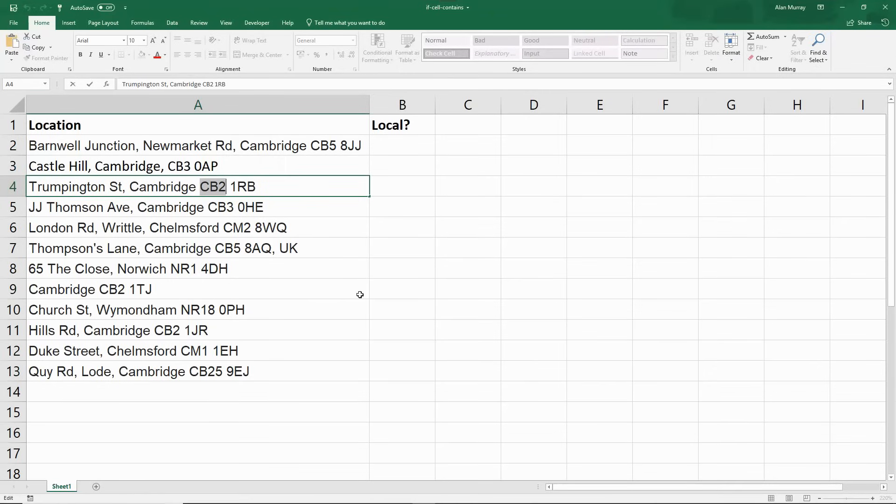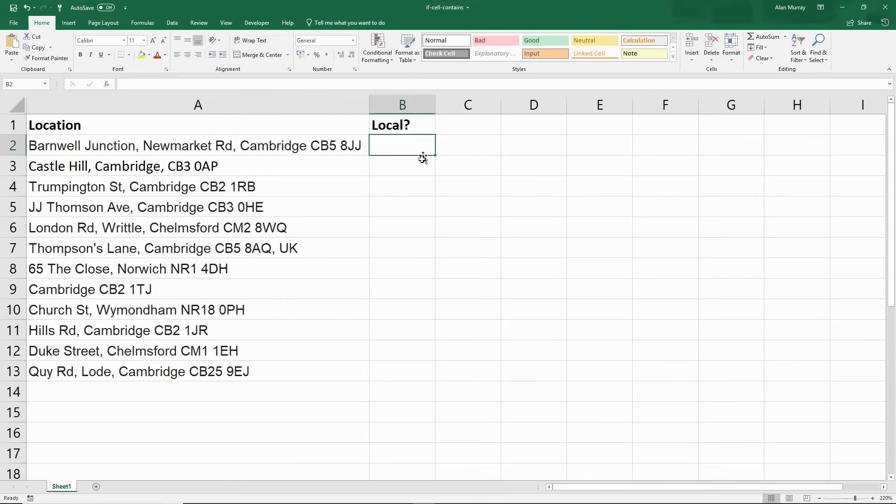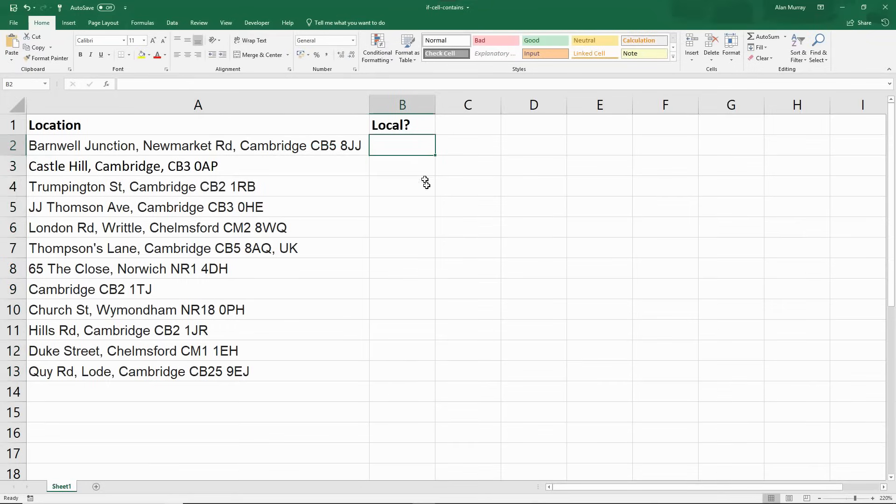Now we can't use an IF function in the typical way and just test if it's equal to CB2 because there's a lot of other text in those cells. So we want to know if the cell contains CB2, a partial match on it. It is not a complete string. So in cell B2 here, column B is where it's happening, I will begin an IF function.